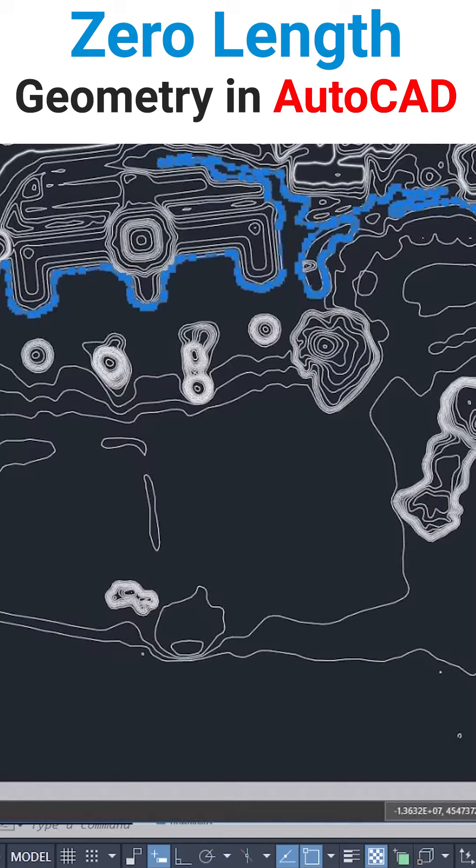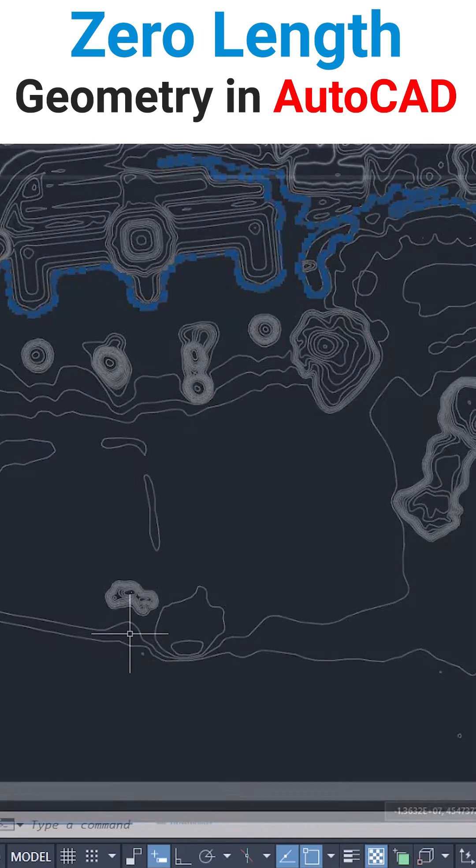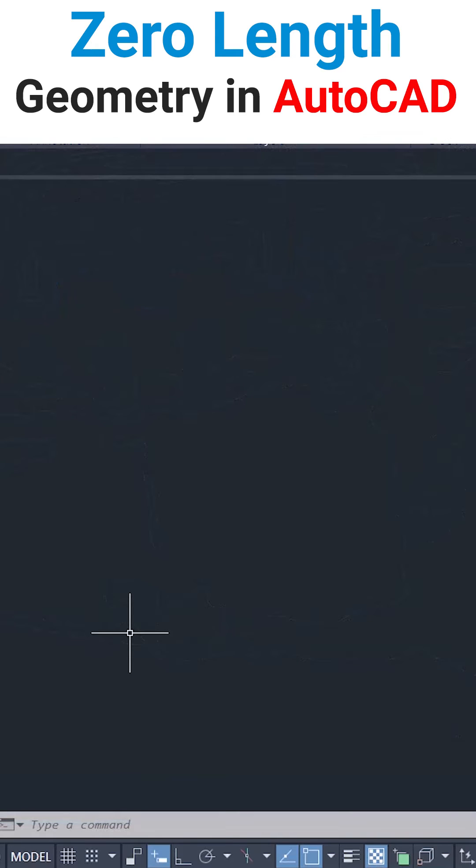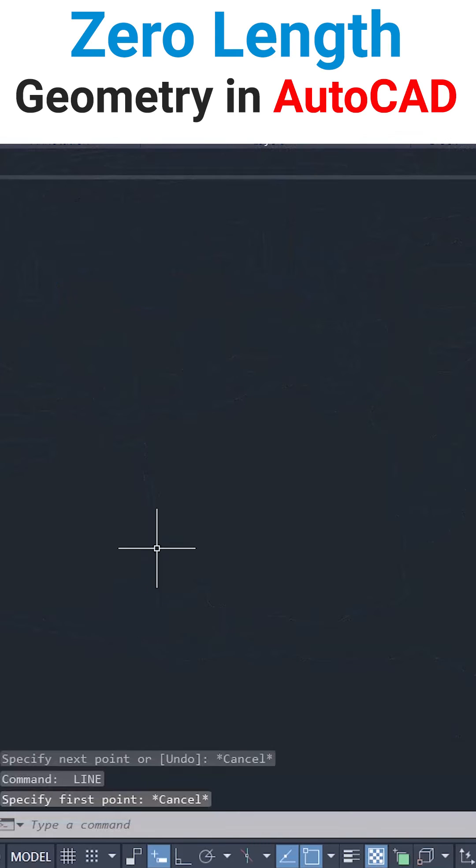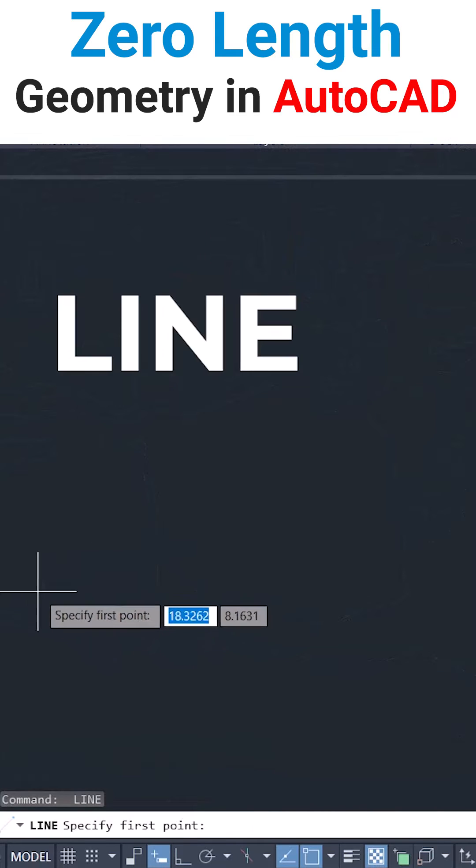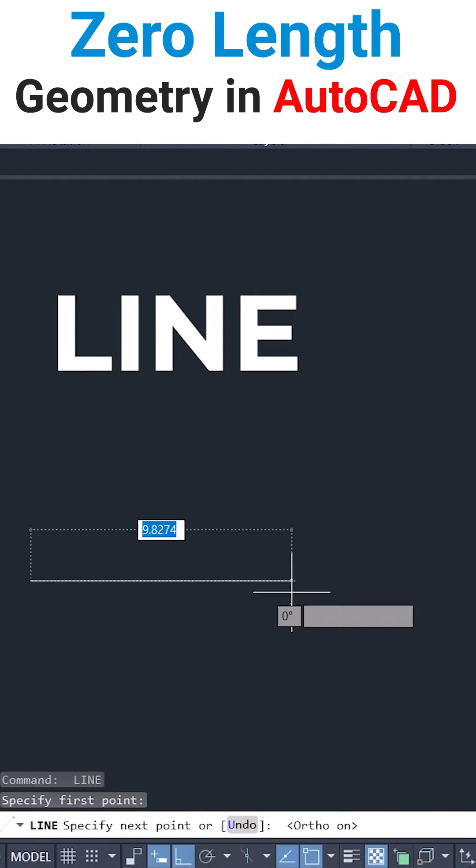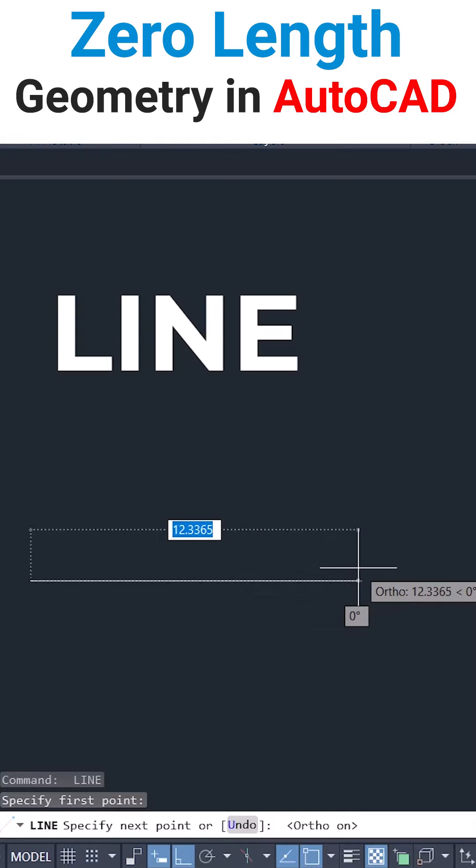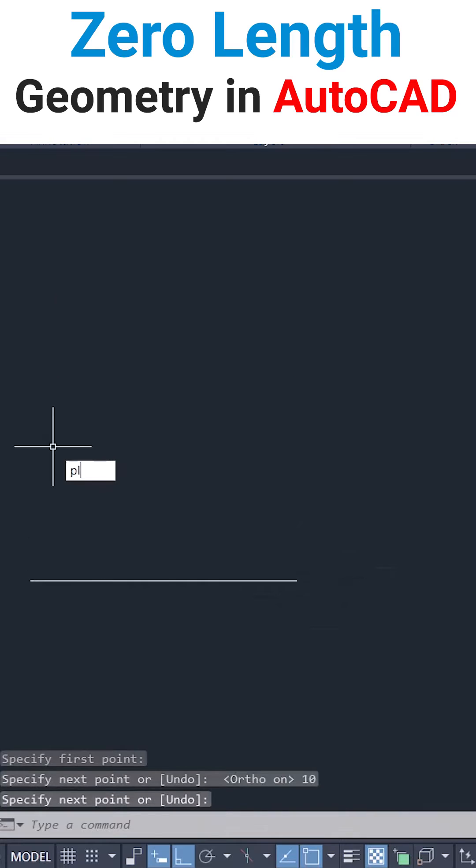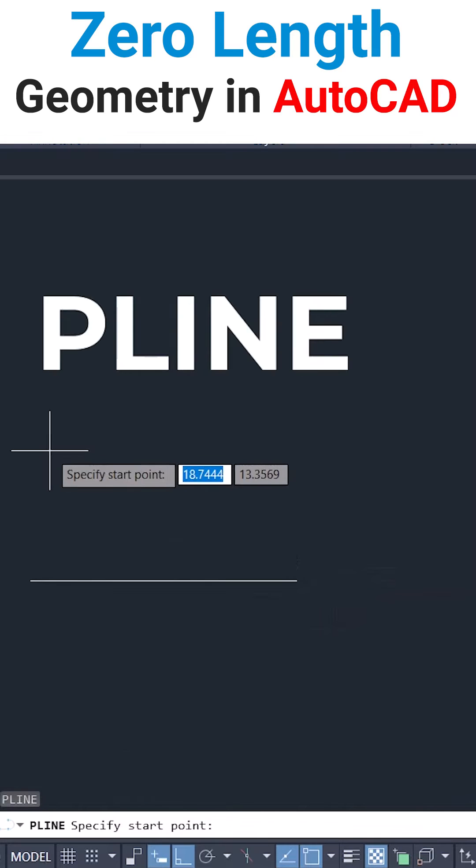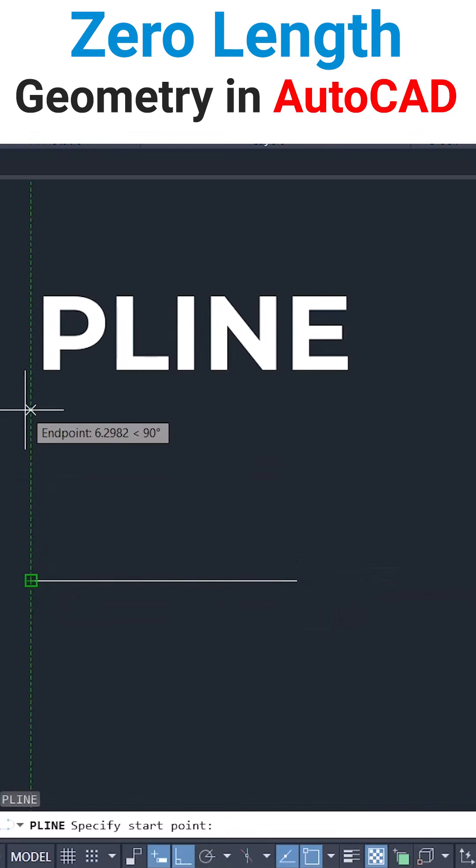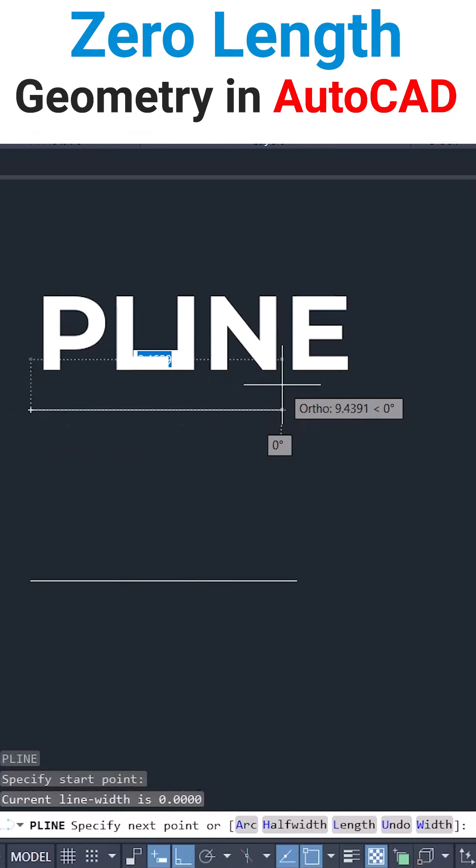Let's create a zero-length line and a polyline. I'll draw a line with a distance of 10 units. Then I'll draw a polyline with a length of 10 units.